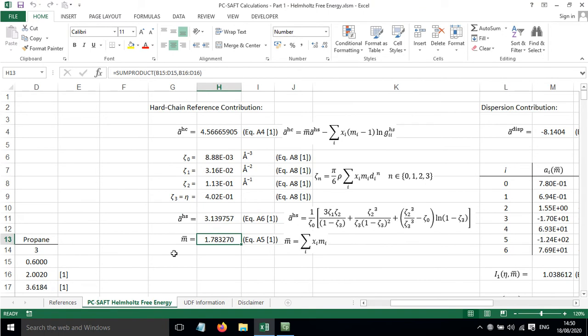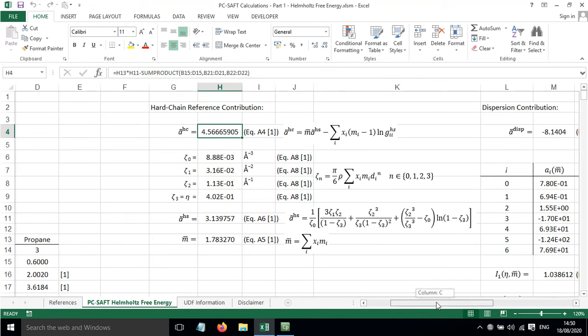So all of these numbers get combined in order to come up with the hard chain contribution. By some means or another, these numbers are being calculated and drawn upon, and we get the hard chain contribution.